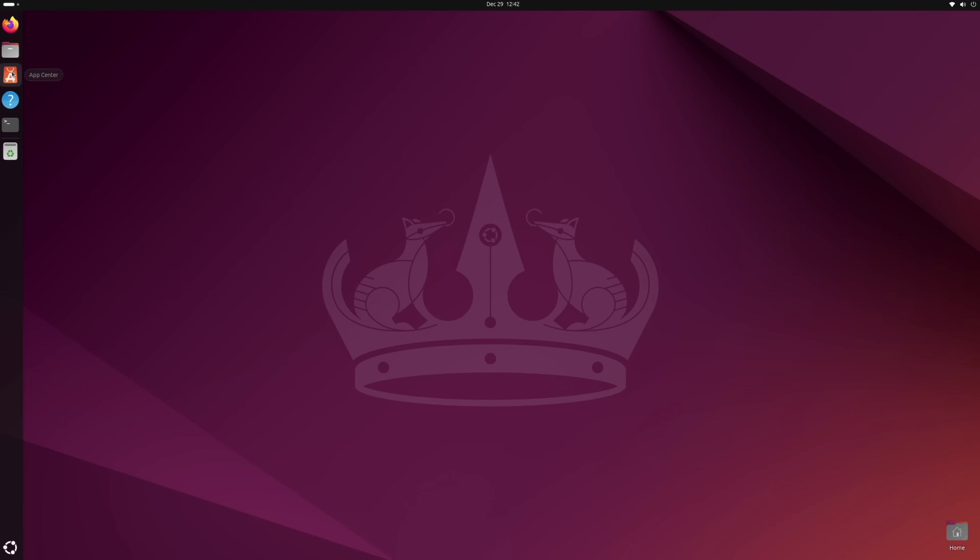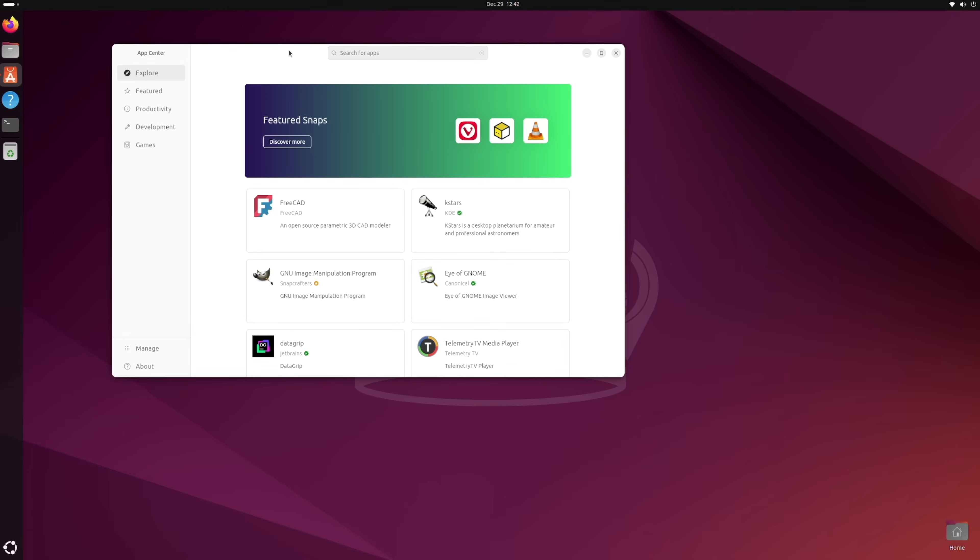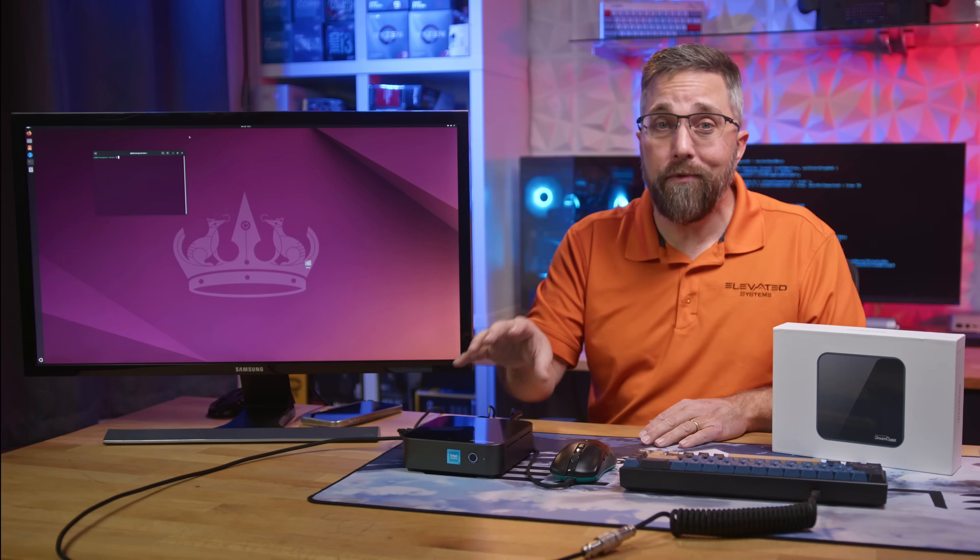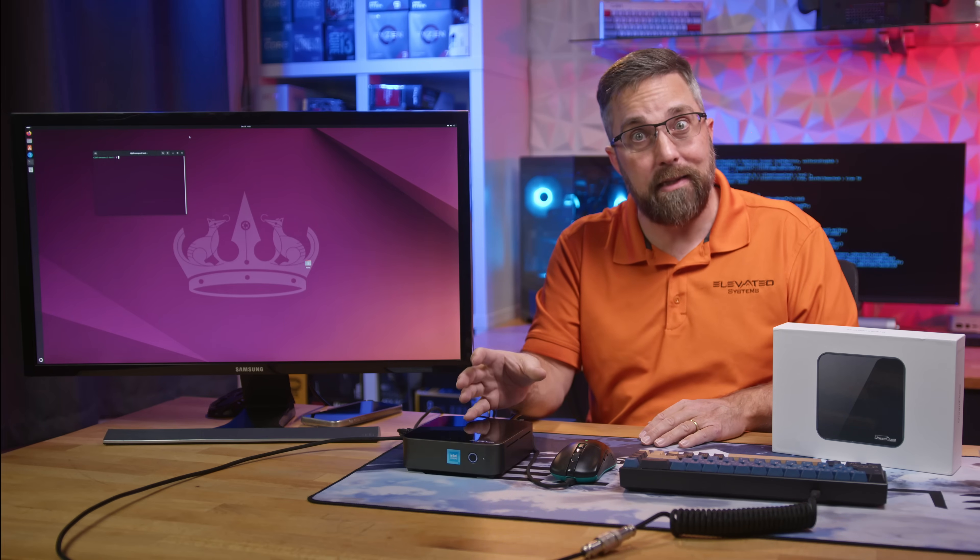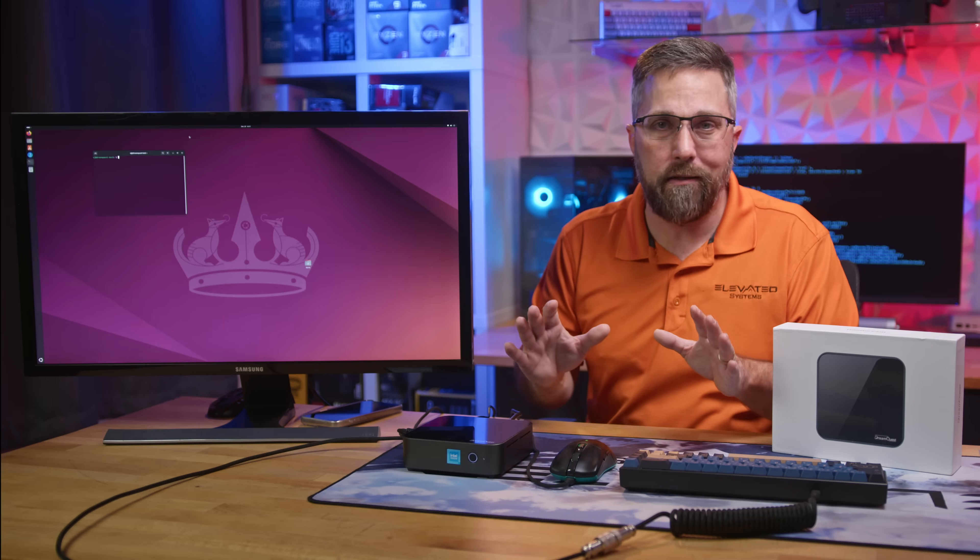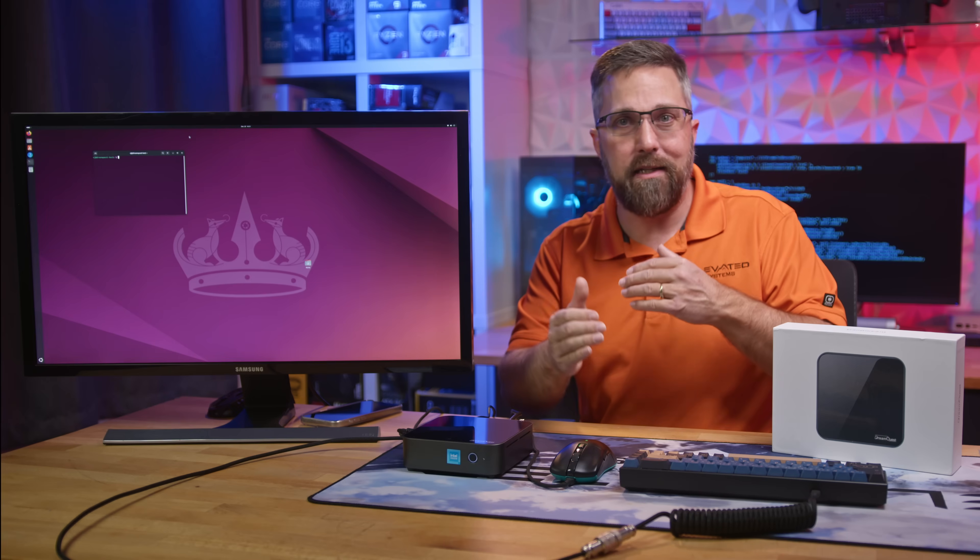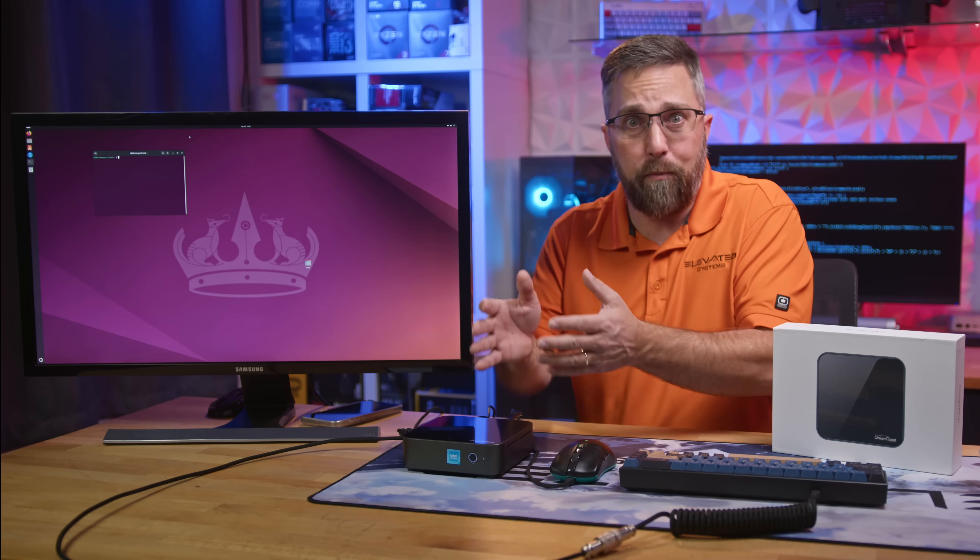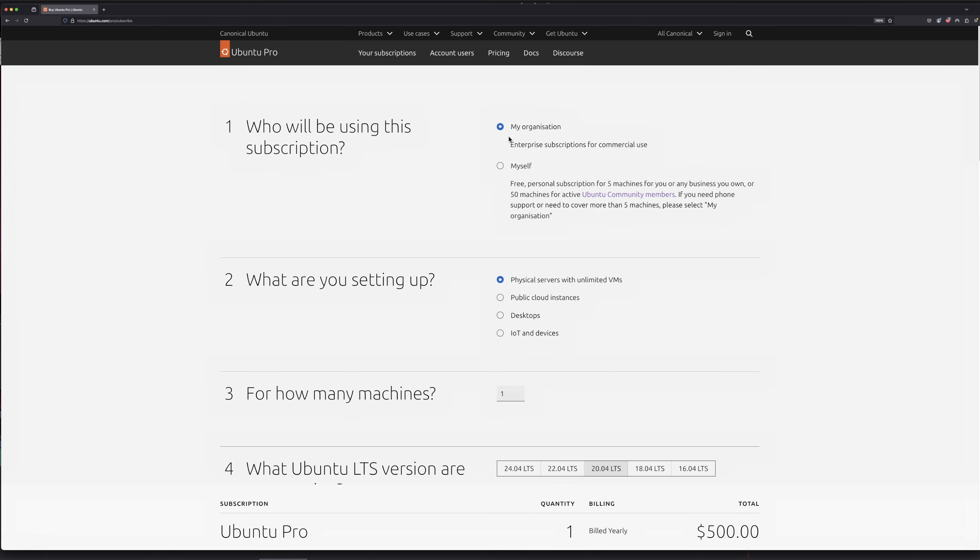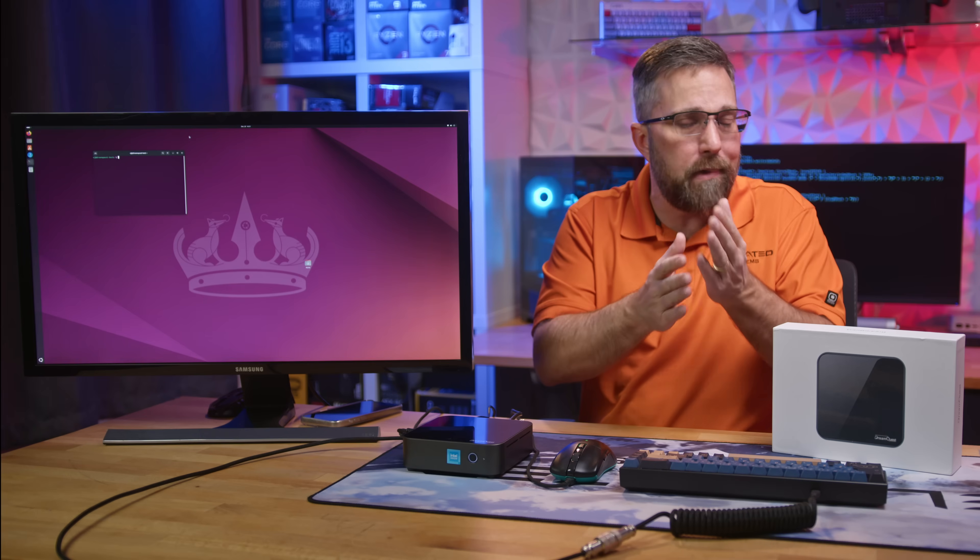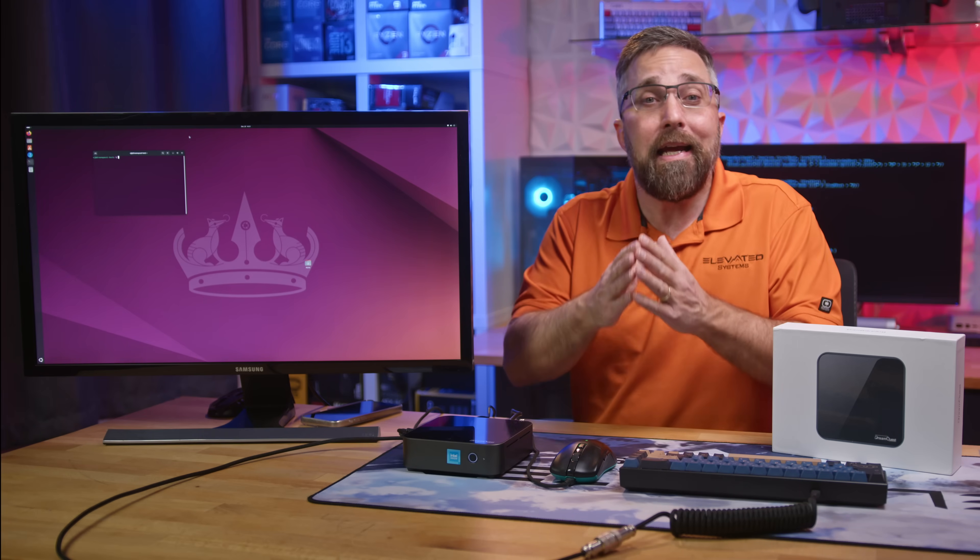Software-wise, I think Ubuntu is the ideal choice for this system. Beyond the reasons I've already mentioned, there's also the fact that DreamQuest will need to support customers as they adapt to a Linux desktop. While I don't pretend to know all the legal intricacies of selling and supporting hardware with Ubuntu pre-installed, I do know that Canonical offers dedicated support for Ubuntu. DreamQuest could potentially route Ubuntu-specific issues directly to Canonical, though I'm not sure what that process looks like.